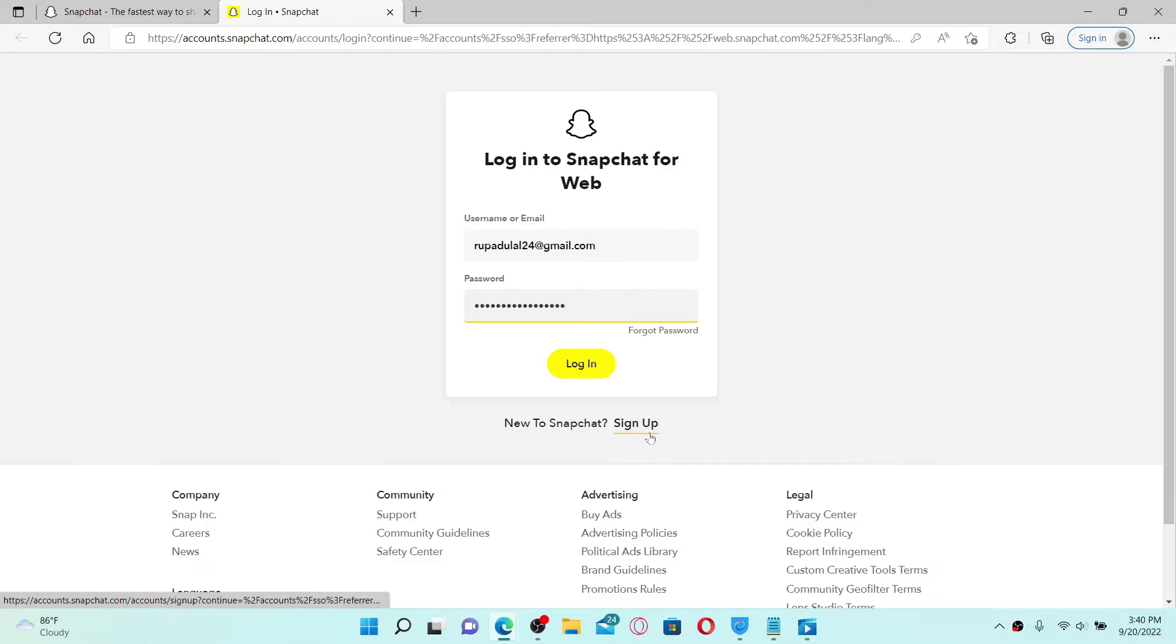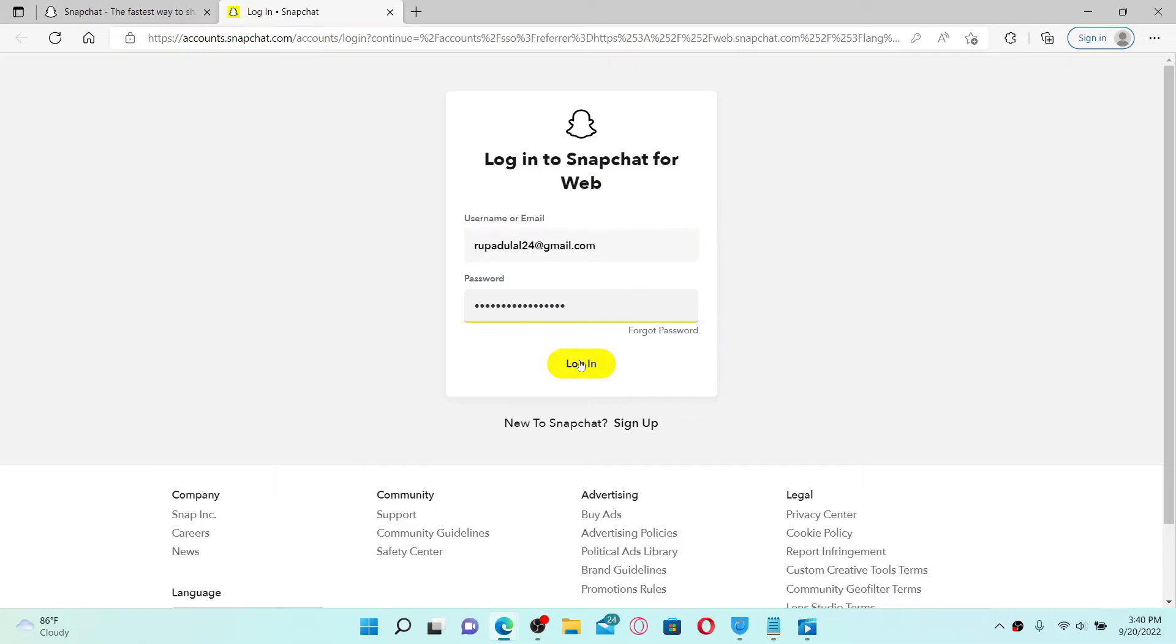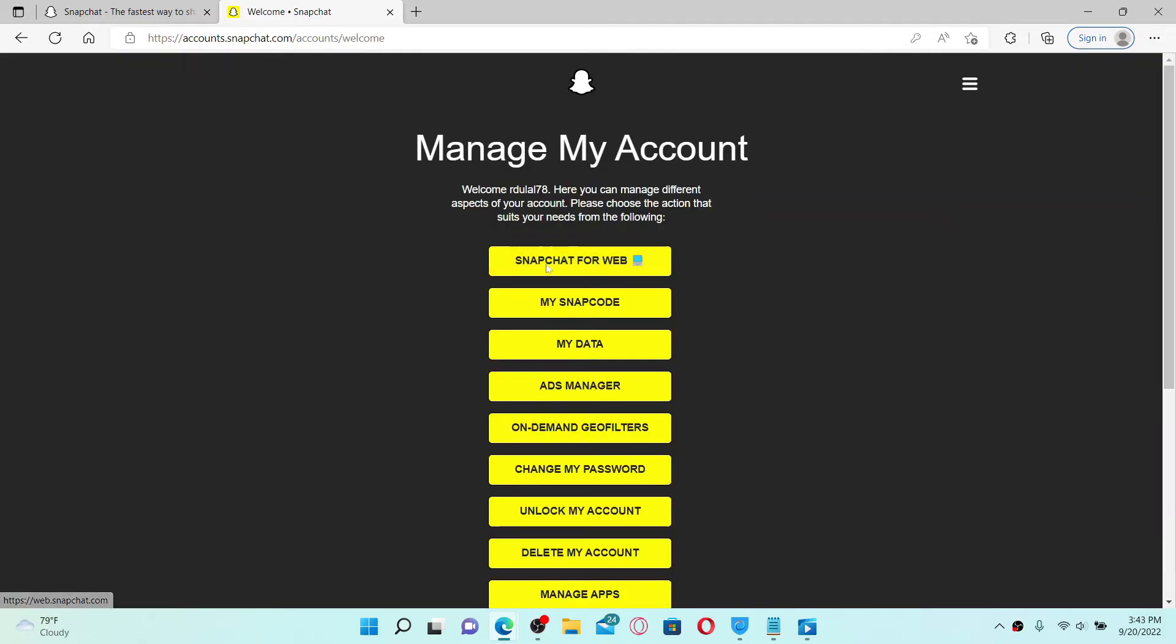the 'Sign Up' link beneath where it says 'New to Snapchat? Sign Up.' Once you enter your credentials correctly, click the login button. Now you'll end up on this page where it says 'Manage My Account.' Click on 'Snapchat for'